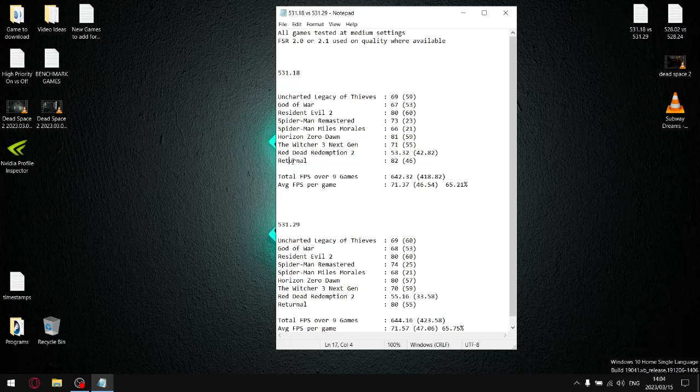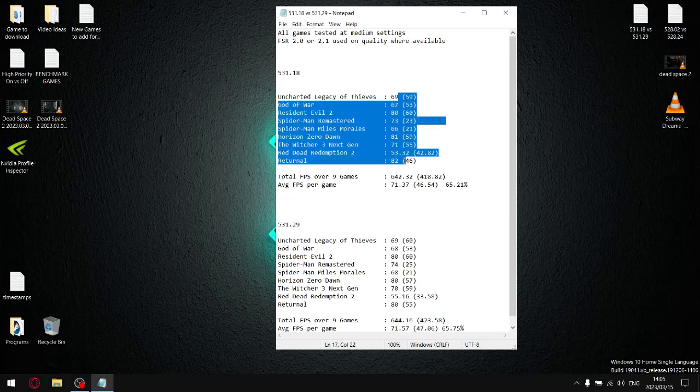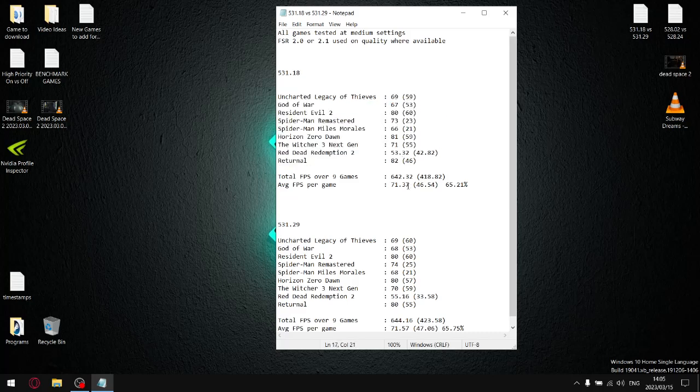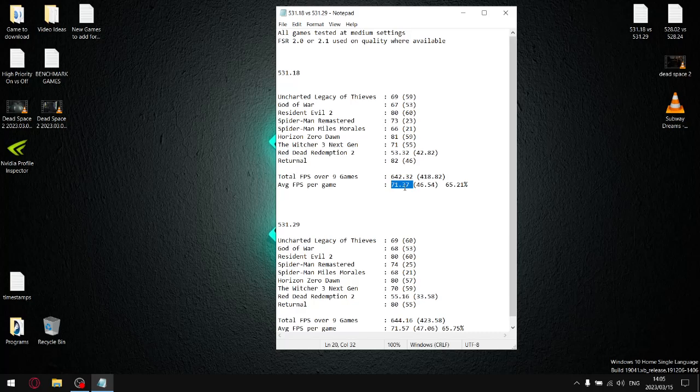Everything else is medium with FSR set to quality. For the previous driver 531.18, over the 9 games, my total average FPS was 642.32. Divide that by 9 and then my average FPS per game is 71.37.